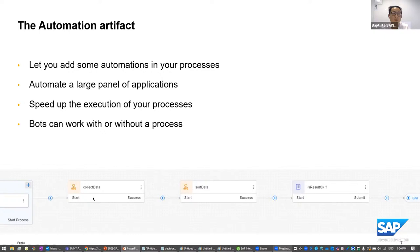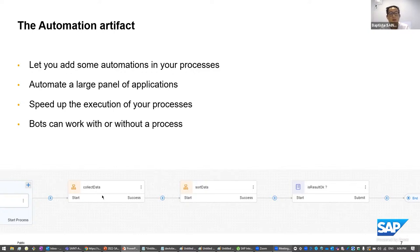You can speed up the execution of your processes. For example, if you need to collect data, a robot will be faster than a human. As a human, it might take a few days to collect data because you have other tasks during the day — a robot can do it within minutes. The bots can work with or without a process. If you don't need the full process, you can still use automation.